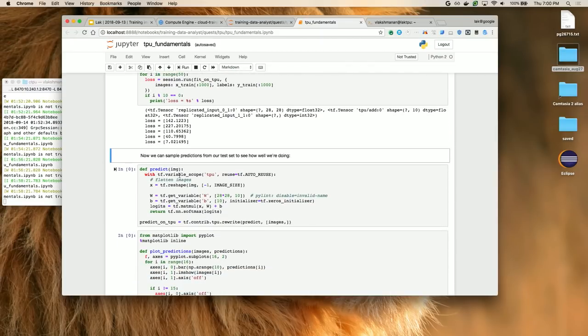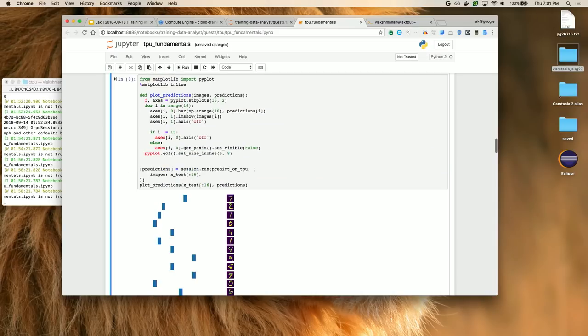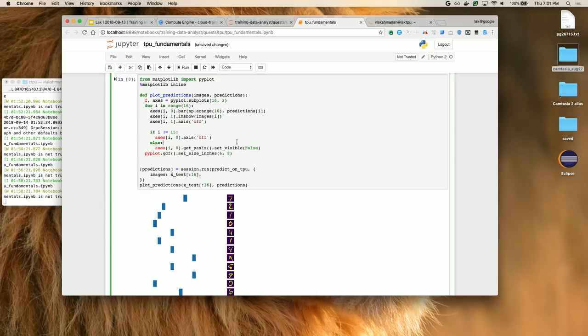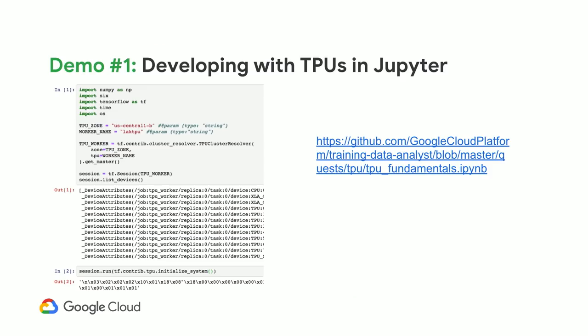We also have a predict function — just a traditional function — and if you want to run it on a TPU, do a `tpu_rewrite` of that. Same thing. Having done that, it will do the prediction. All of my demos and everything is on GitHub already, so you should be able to try them out. That's the link to the notebook I was running.